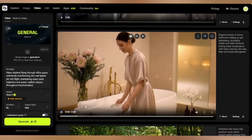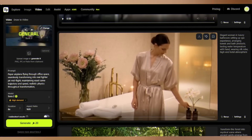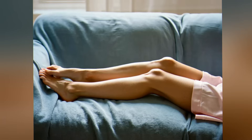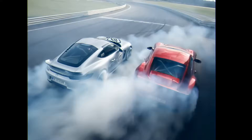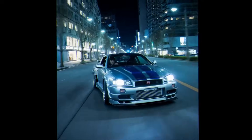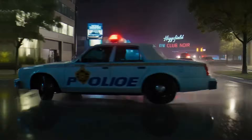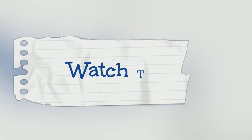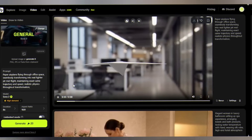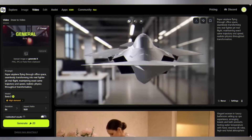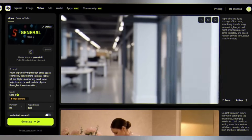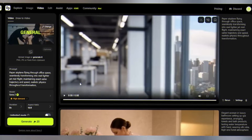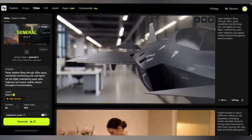While other platforms police your creativity with content moderation and safety filters, Higgsfield gives you the uncensored Sora experience — your vision, unfiltered. Sora 2 Pro's advanced motion reasoning means it understands physics like a film school graduate. A paper airplane transforms into a real fighter jet mid-flight, maintaining the same trajectory and speed — next-level motion reasoning that keeps your audience believing in the impossible.